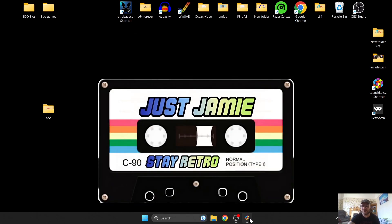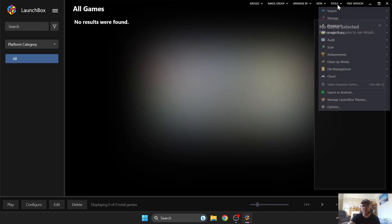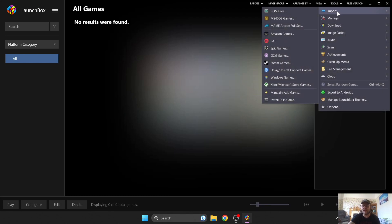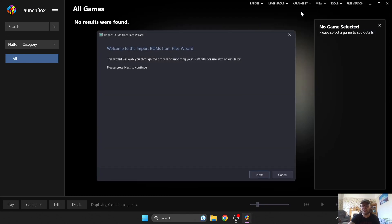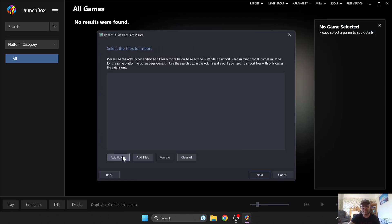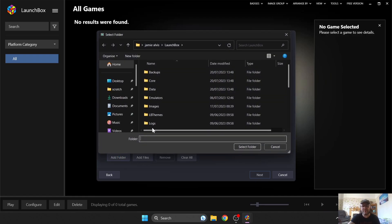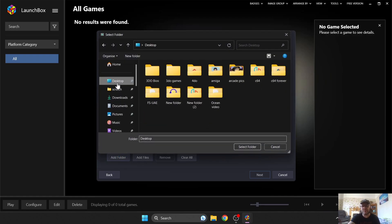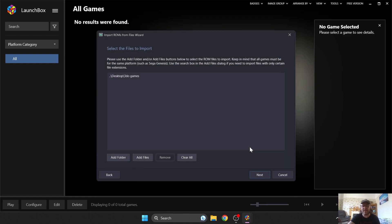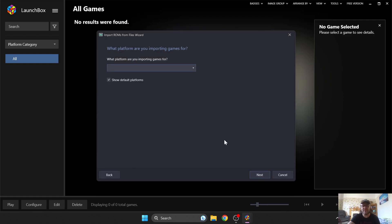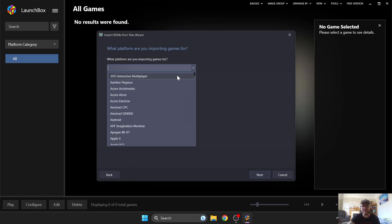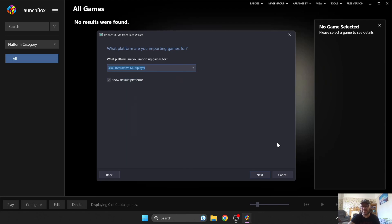So let's go back into Launchbox again, and let's start over again. So we're going to go to Tools, Import, ROM Files, Next. And again, I'm going to add to my game folder. So that's obviously on my desktop. 3DO Games, Select folder, Next. I'm going to be picking the 3DO Interactive Multiplayer again, Next.